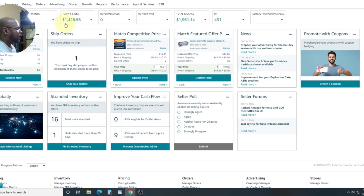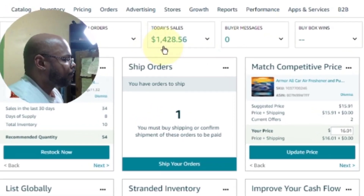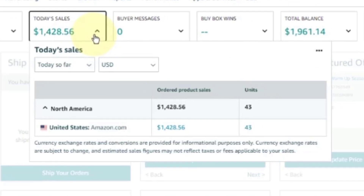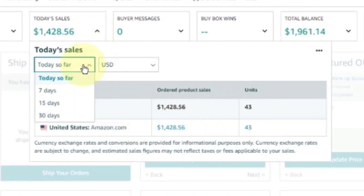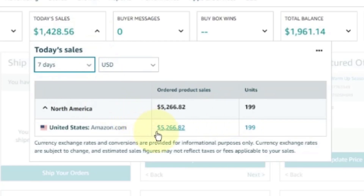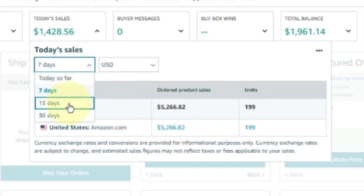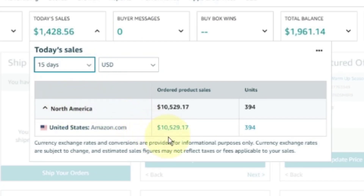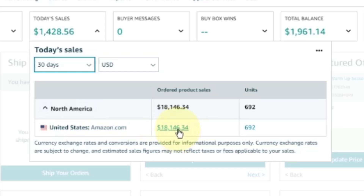So far today we've had $1,428.56 in sales. For the last seven days, $5,266.82. For the past 15 days, $10,529.19. And for the last running 30 days, $18,146.34.